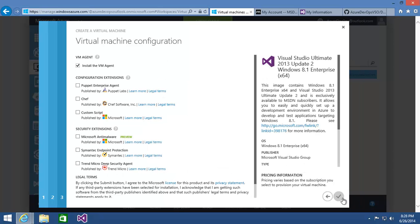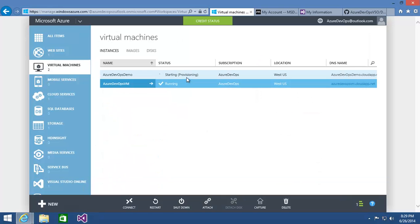On the last page of the wizard, it's asking about the VM agent — a piece of software that allows extending functionality inside these virtual machines through configuration tools like Puppet and Chef, custom scripts, and malware and virus protection from companies like Microsoft, Symantec, and Trend Micro. I'll leave that on so this can be extended, but I'm not going to add any specific extensions right now. I'll hit the check mark to finish the wizard. At this point, it's out there provisioning — copying the base virtual hard disk image, allocating resources on a physical server, spinning up the virtual machine, and creating the cloud service and firewall rules. This will probably take somewhere between 10 and 15 minutes.